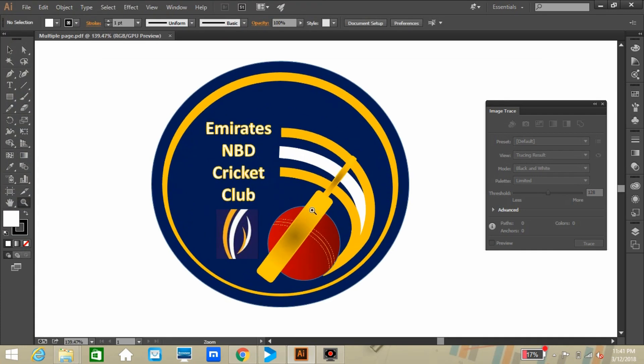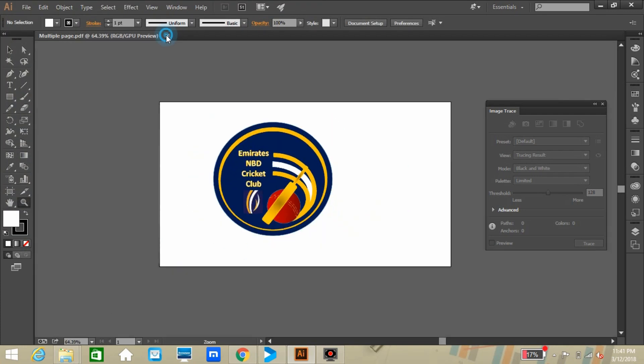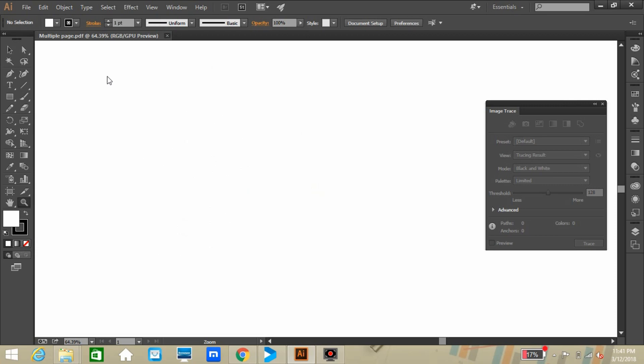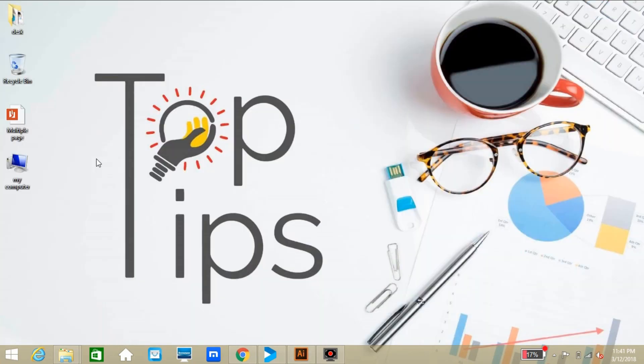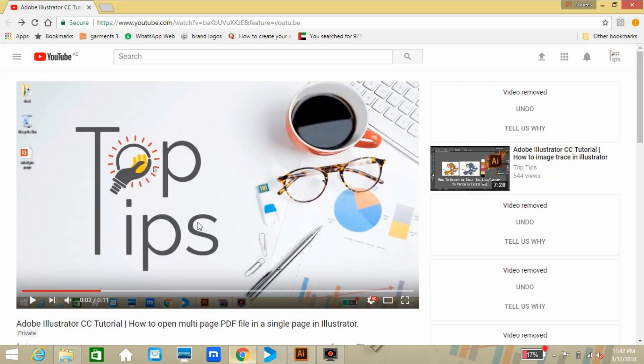So here we are using the simplest tip for opening all pages all together. We can fix this problem by just downloading a script and installing it into Adobe Illustrator CC.